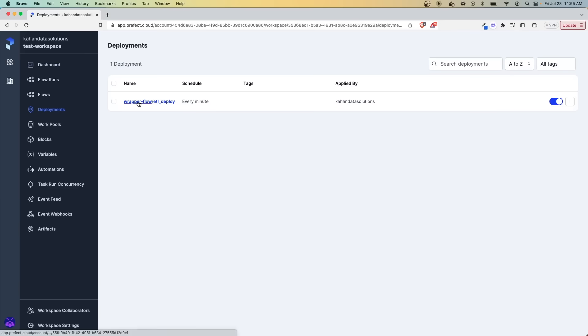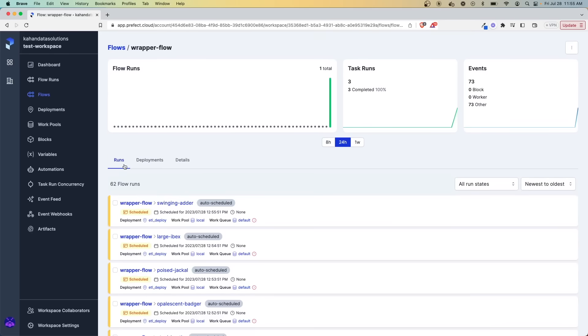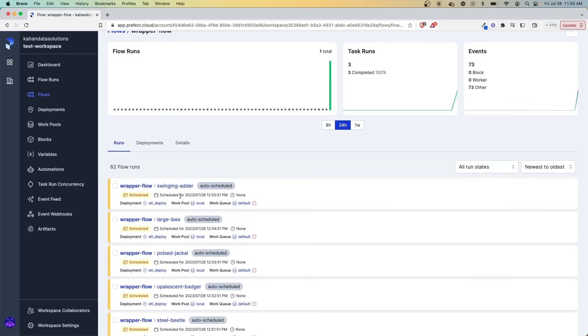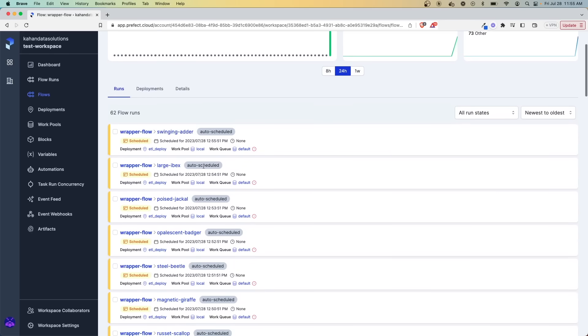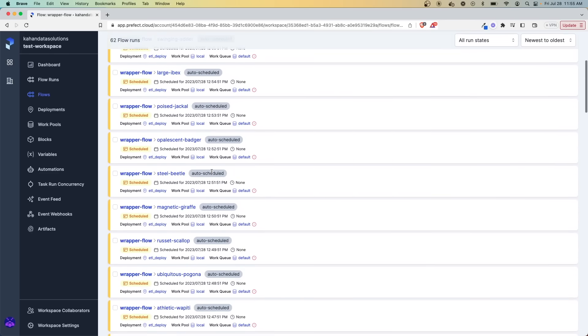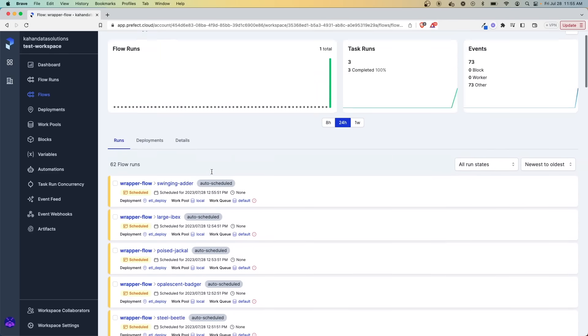And if we click in here, we can see we have a bunch of auto-scheduled runs that would run every minute going forward, because that's the schedule that we set.